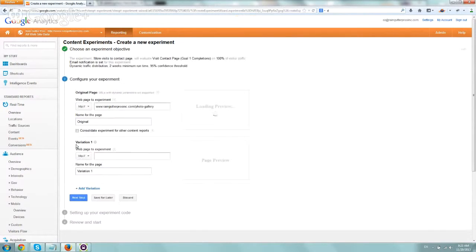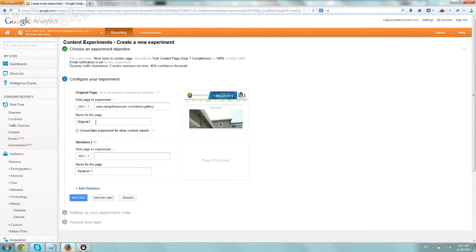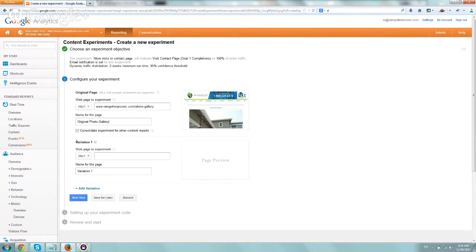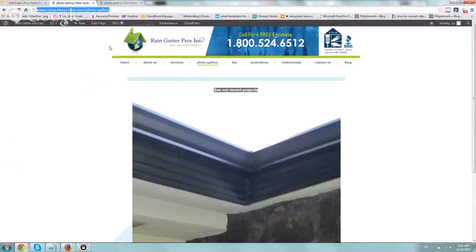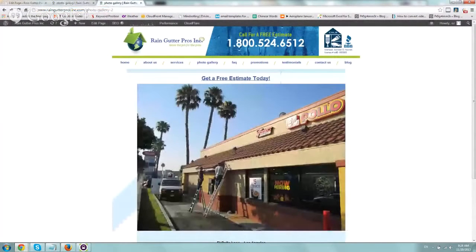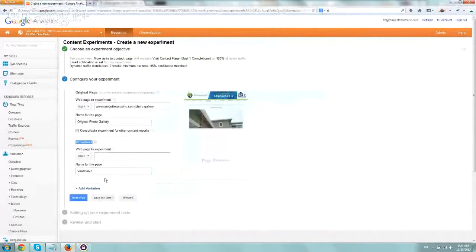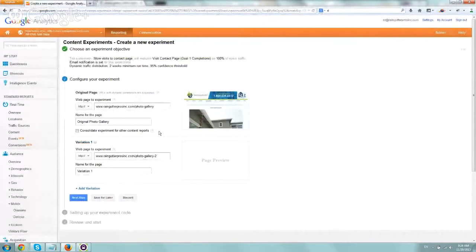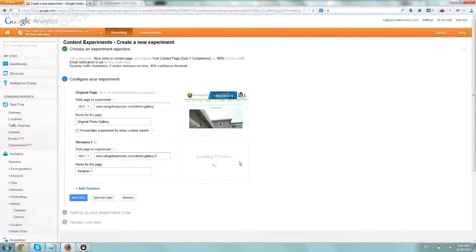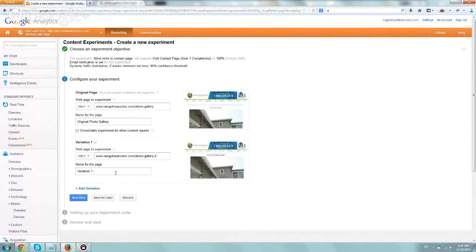So let's go to the next step, step two here, and this is our original one. You can name it however you want. We'll call it original photo gallery, and now we want to define the second variation. So if you remember, it's just photo gallery two. Let's input that, look at the preview that the header is different, and then we'll call this variation one photo gallery.